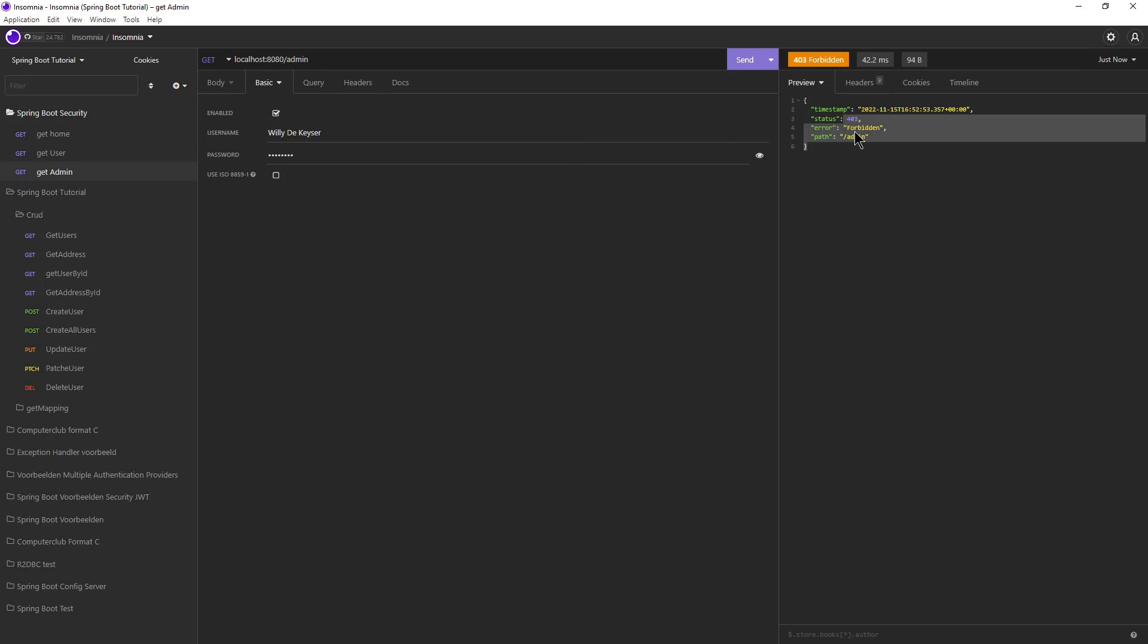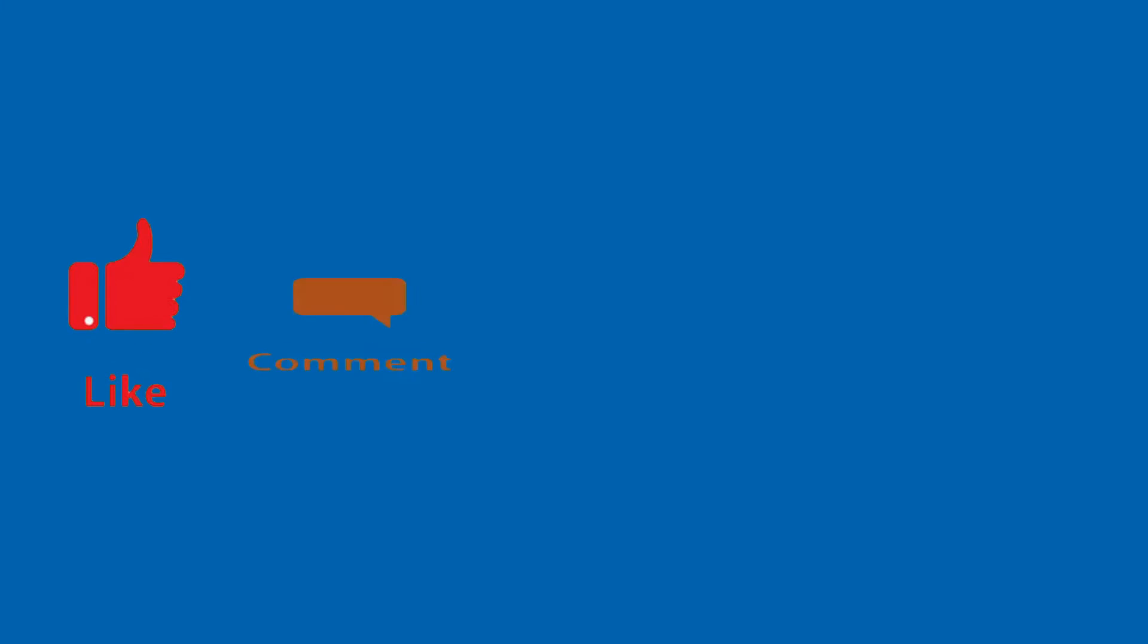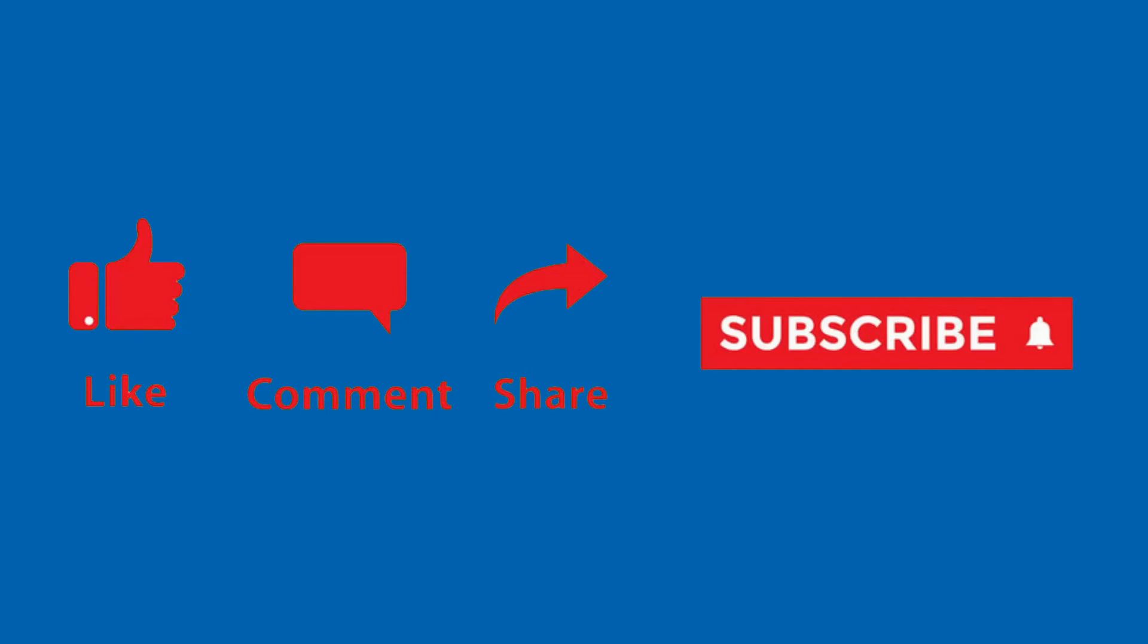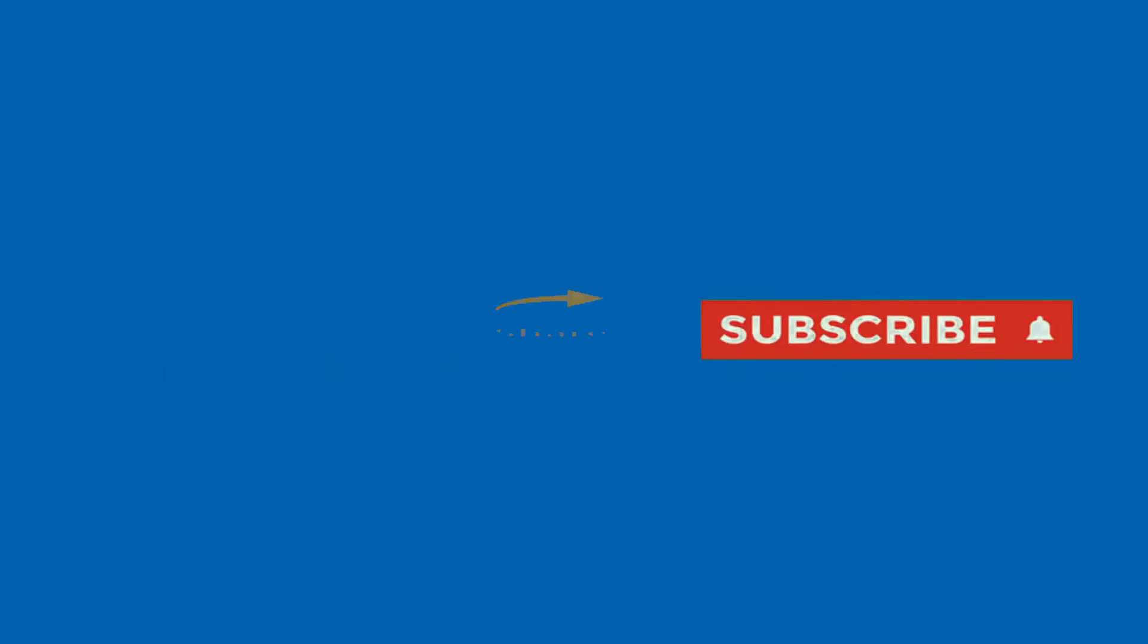So this was it for this part. Thank you for following along. Like, Comment, Share, and subscribe.